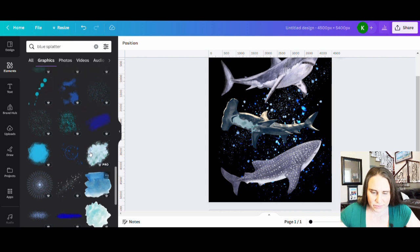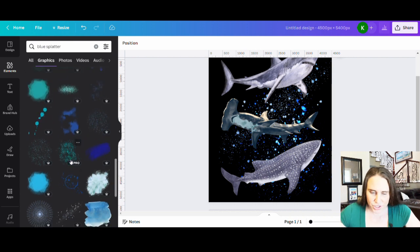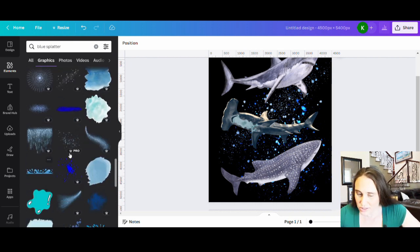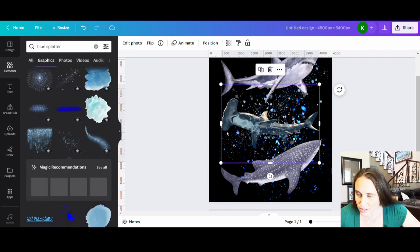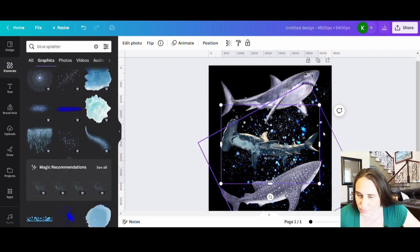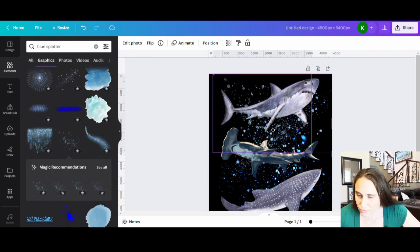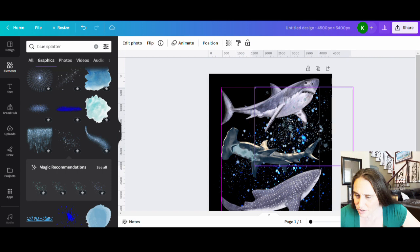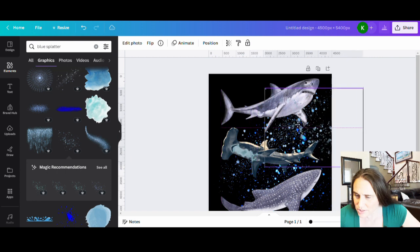But you can definitely get some different variations and whatnot. So here's another one that looks kind of cool. It's got some different splatters. This one might be a little bit more transparent than I'd like. Let's see.